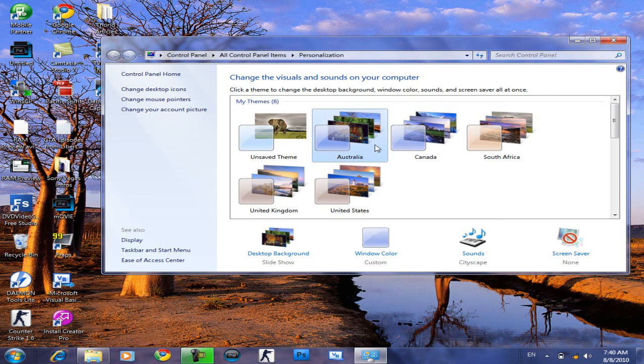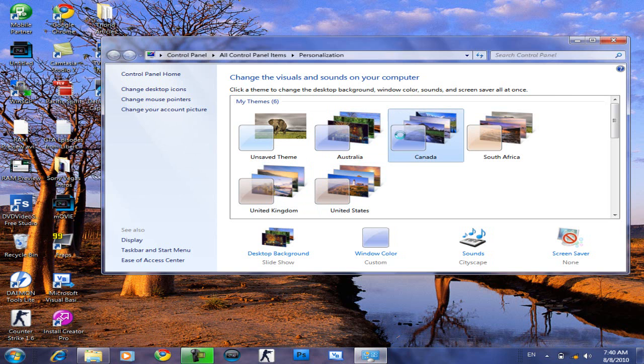Okay, so you can see Australia, Canada, South Africa, United Kingdom, and United States.